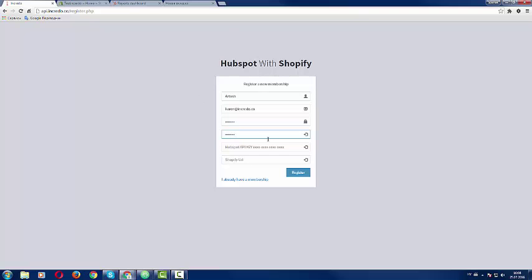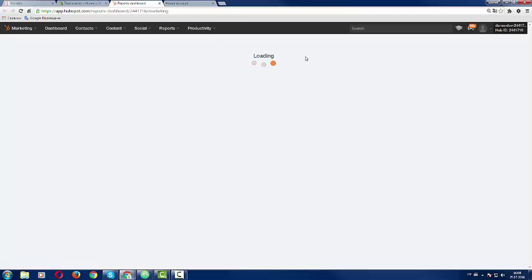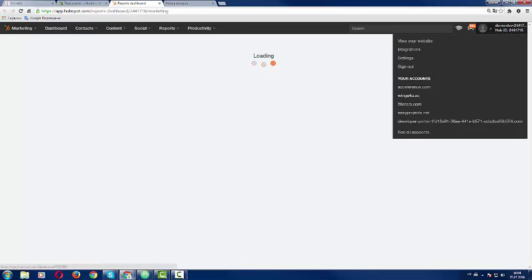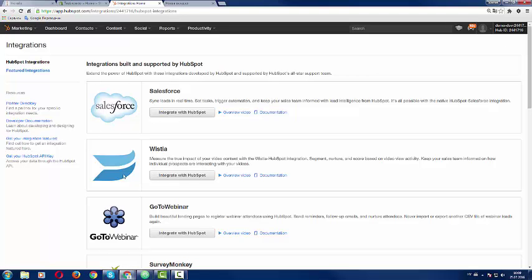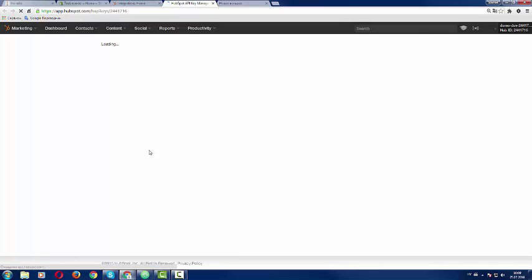Next important step is, this is demo, we have to put manually what's our HubSpot API key. In order to do this you have to come to your HubSpot portal, go to settings, go to integration, and then on the bottom left you should see get your HubSpot API key.